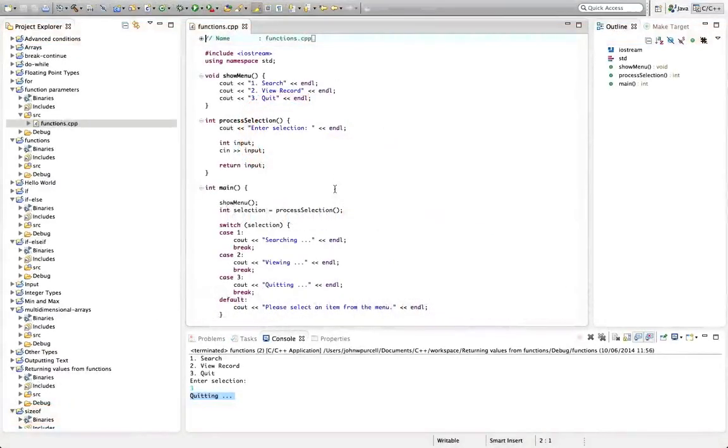Hello, this is John from caveofprogramming.com. In this tutorial, we're going to look at passing values to functions.